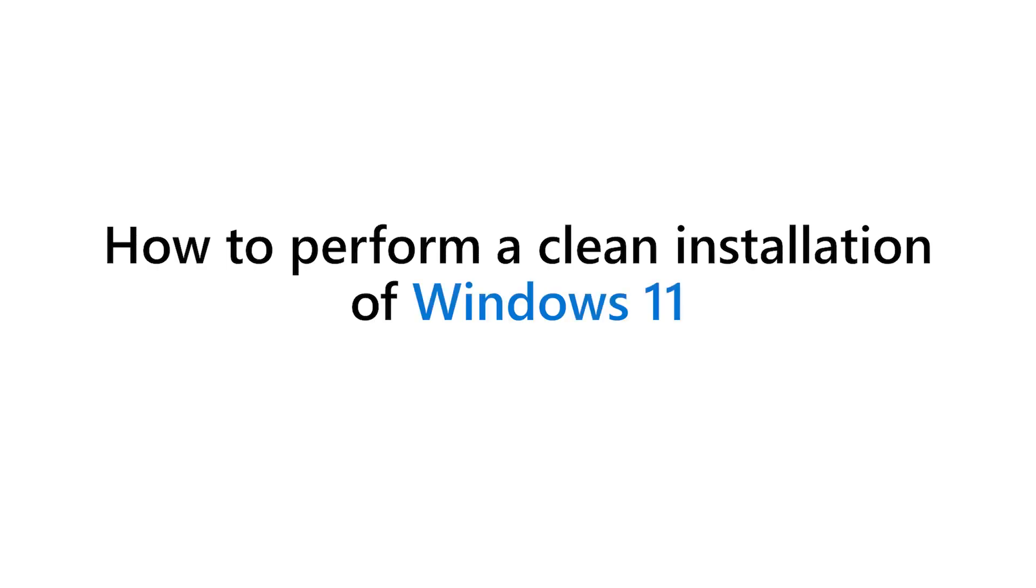If you need to perform a clean installation of Windows 11, we are here to help with the step-by-step guide.